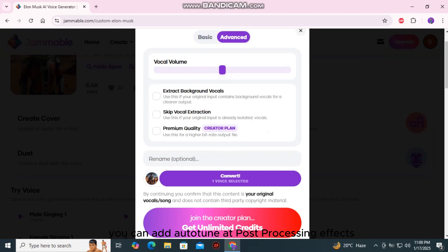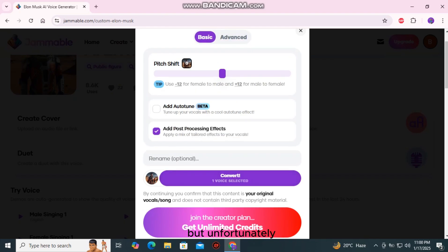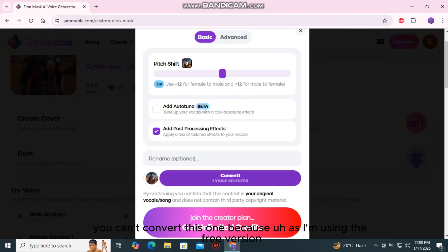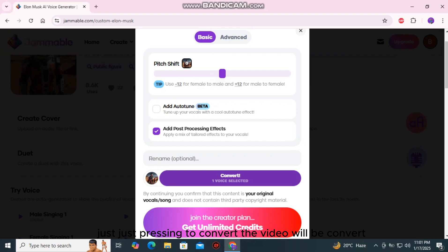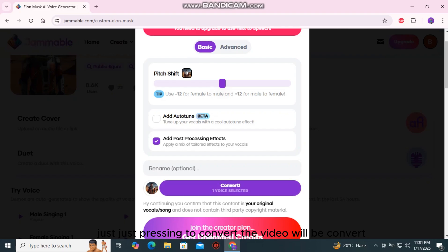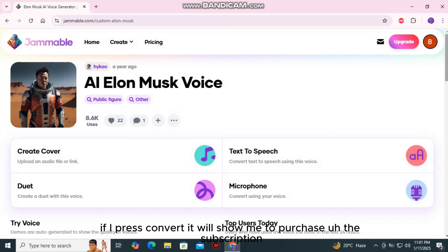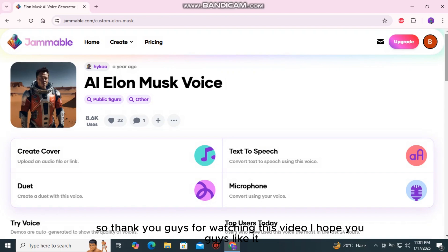In the settings, you can add auto-tune and post-processing effects. If you go to advanced, you will see lots more options. Unfortunately, I can't convert this one because I'm using the free version. If you purchase the paid version, you can just press convert. If I press convert now, it will ask me to purchase the subscription. Thank you guys for watching this video, I hope you liked it.